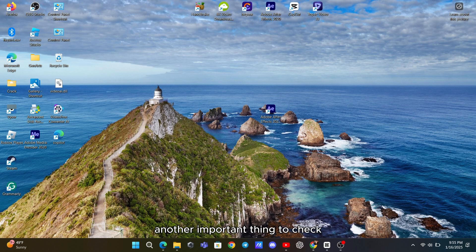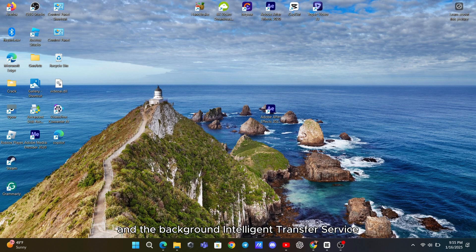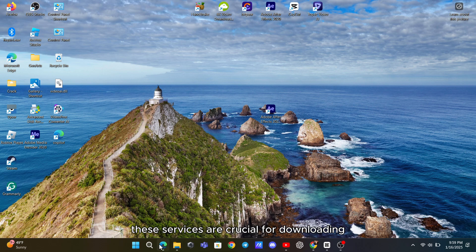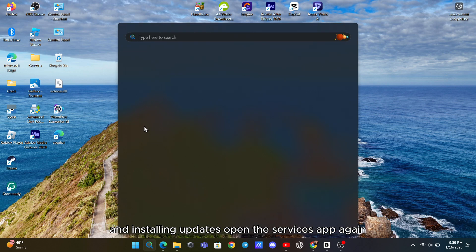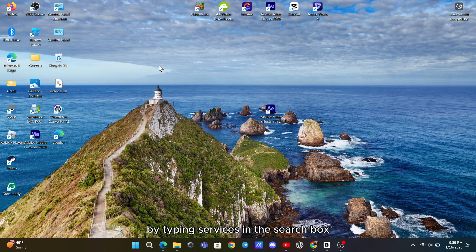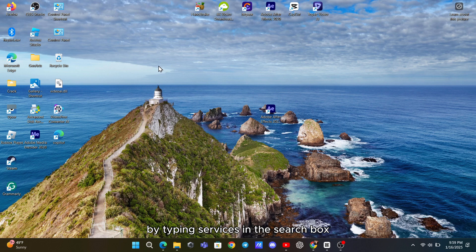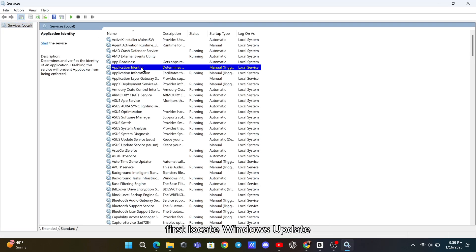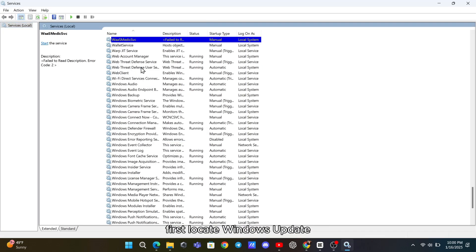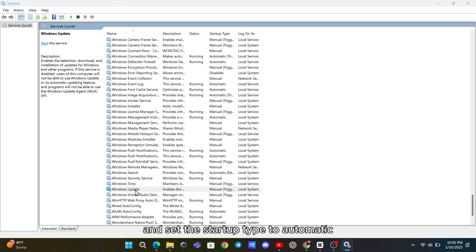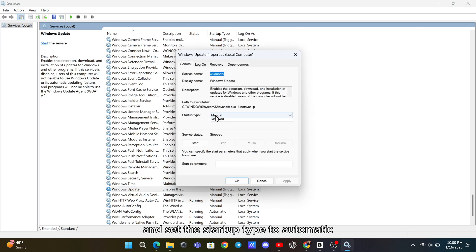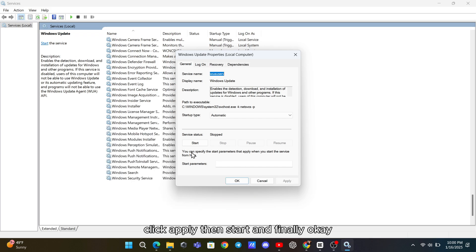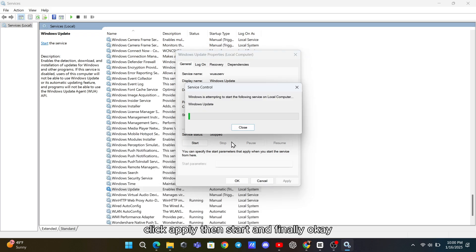Another important thing to check is whether the Windows Update Service and the Background Intelligent Transfer Service, or BITS, are running correctly. These services are crucial for downloading and installing updates. Open the Services app again by typing Services in the search box. First, locate Windows Update, double-click on it, and set the startup type to Automatic. Click Apply, then Start, and finally OK.